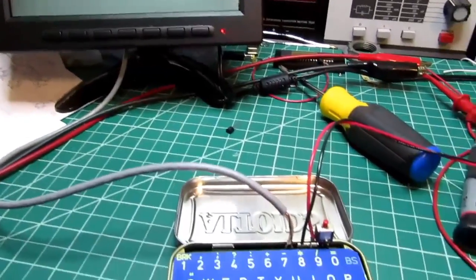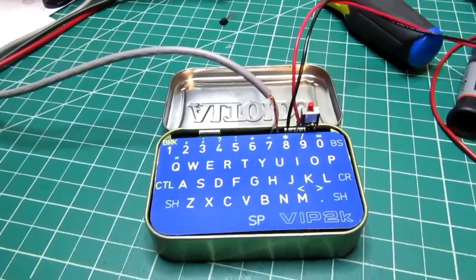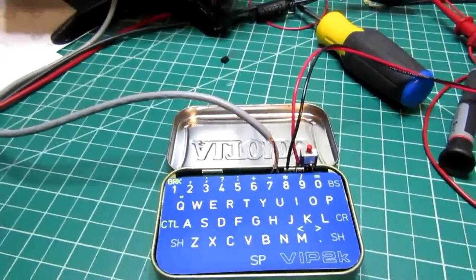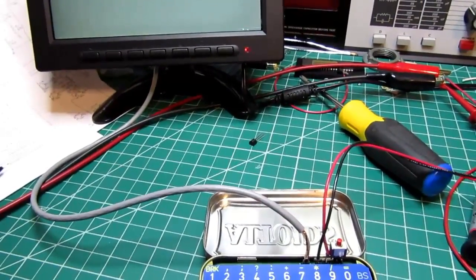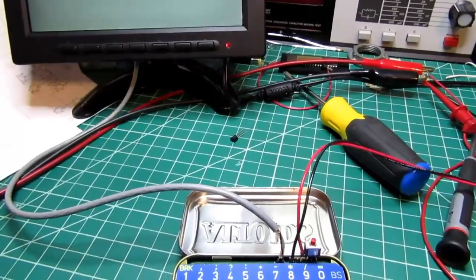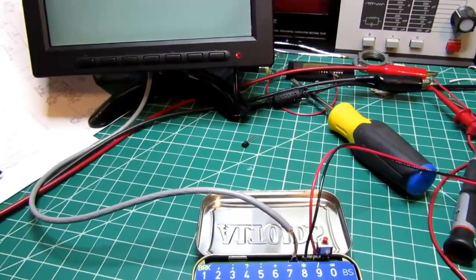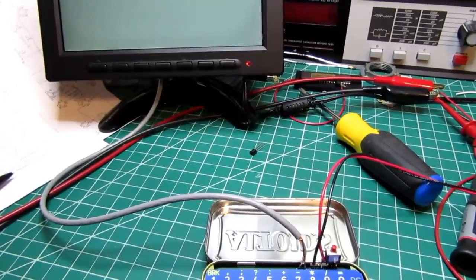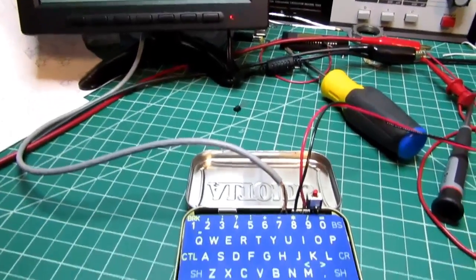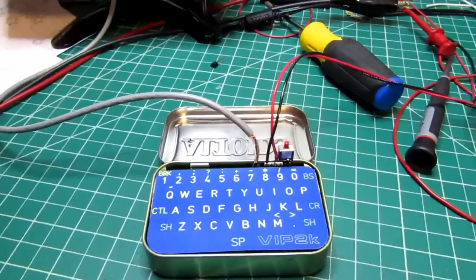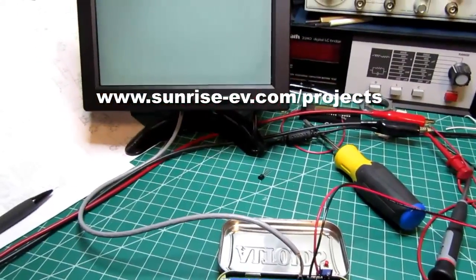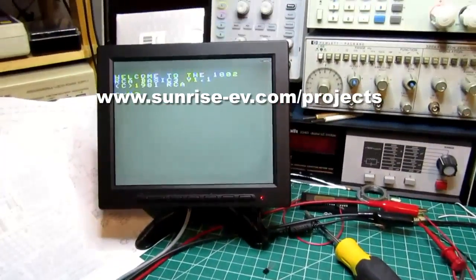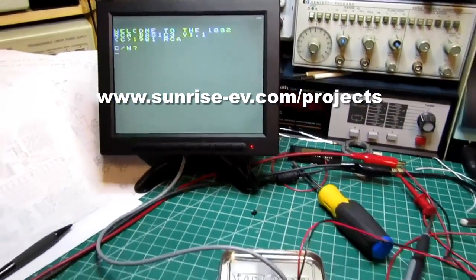This is apparently the finished development version of the VIP 2k and it is available now as a kit. In my other video I said it was still in beta test, and now it is available as just a set of circuit boards or as a full kit. I'll put the link again on the video to get to Lee Hart's website to buy that if you're interested.